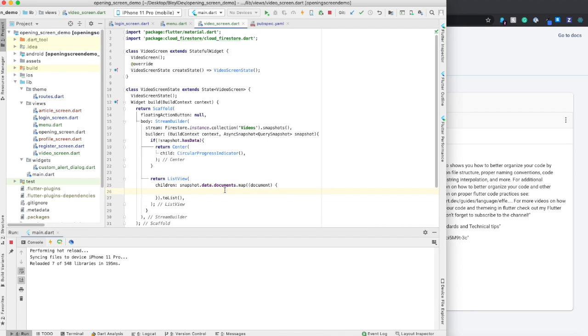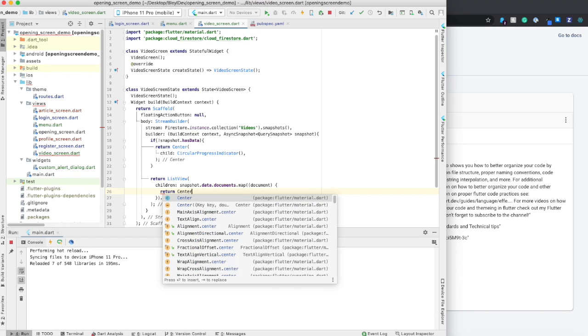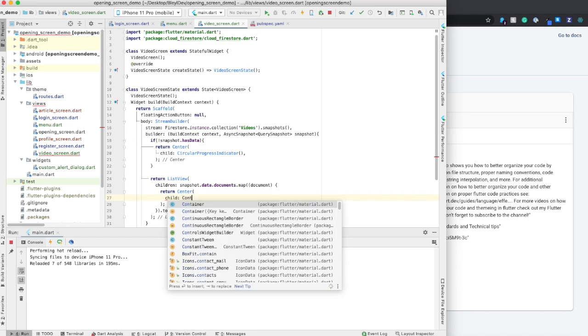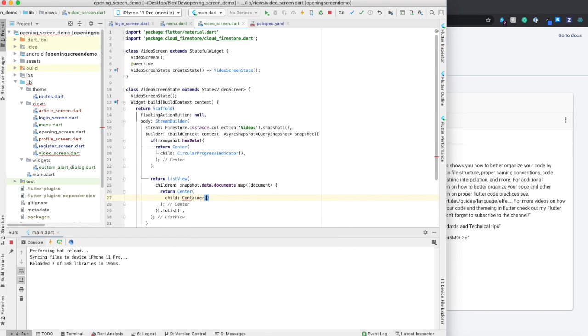And so the only thing really left to do from this point is to say, I'm going to say return center, so it's in the middle of the page. I'm going to say child is a container. And the container, we want to give it a width.